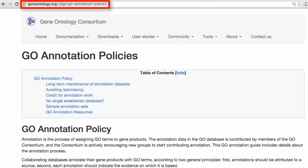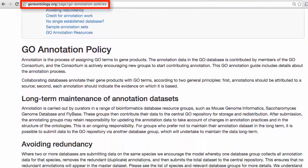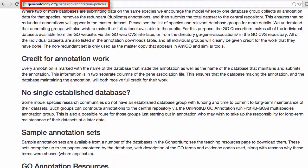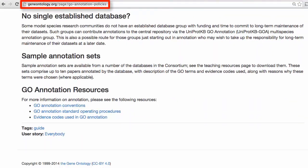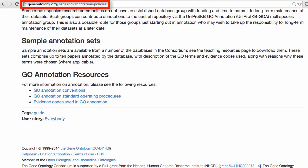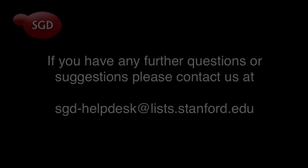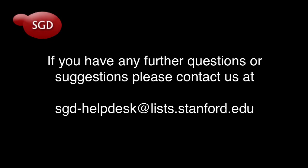For a basic introduction to the gene ontologies, see the GO Consortium's Introduction to the Gene Ontology. If you have any further questions or suggestions, please contact us at sgd-helpdesk at list.stanford.edu.